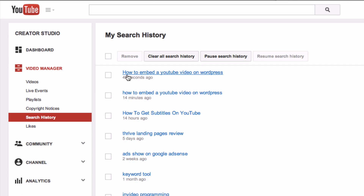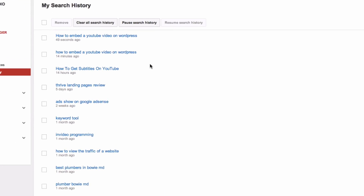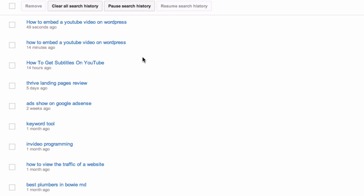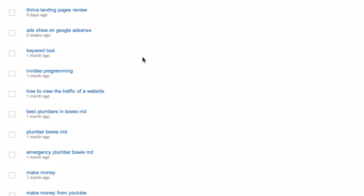The first one — 'how to embed a YouTube video on WordPress' — is the video that we just searched for. Here's a list of all the videos that I've searched for recently.